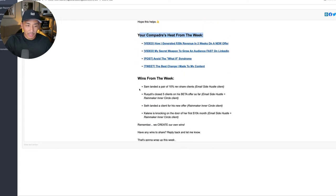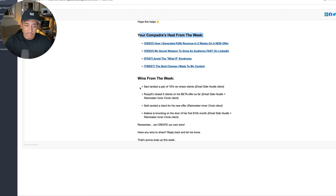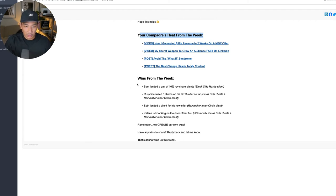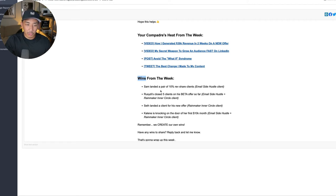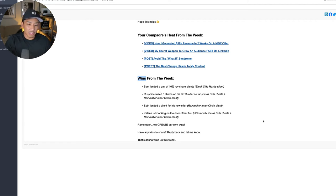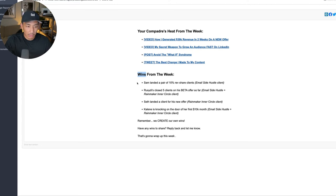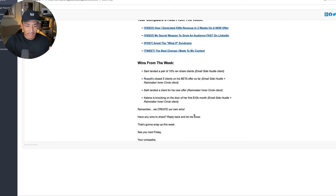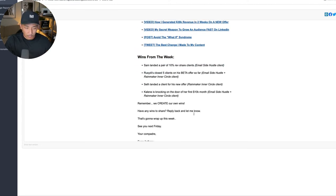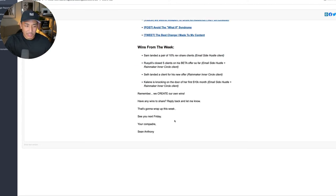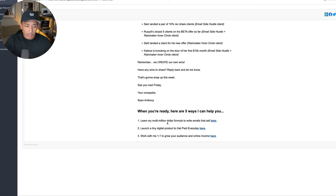And then what I like to do is I like to motivate people from my own client results and my personal results. So over here in this wins from the week section, I will share typically wins from my customers and clients on any of my different offerings. So you can see here, I'm sharing some of the wins for my clients from the last week. Then I just wrap it up here.